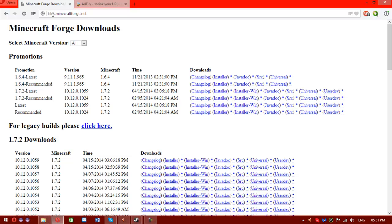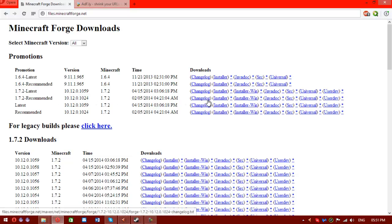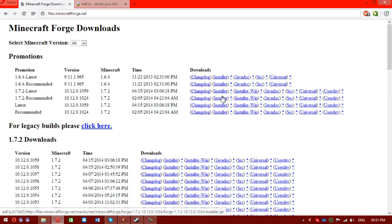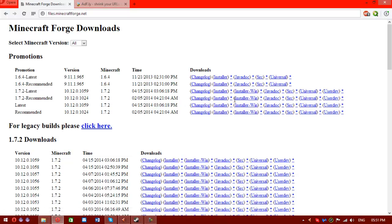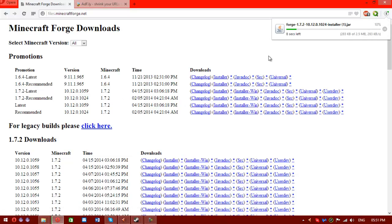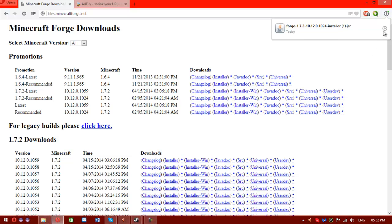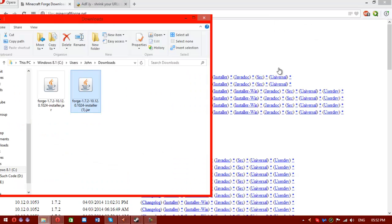You'll want to head to files.minecraftforge.net and you'll want to download the recommended 1.7.2 build. So that's this one. If you're evil, you'll click the star. If you click that, you'll support the developers. I know where I stand. I don't hate the Forge developers, I'm just being silly. I've already clicked the link so many times in the previous takes.